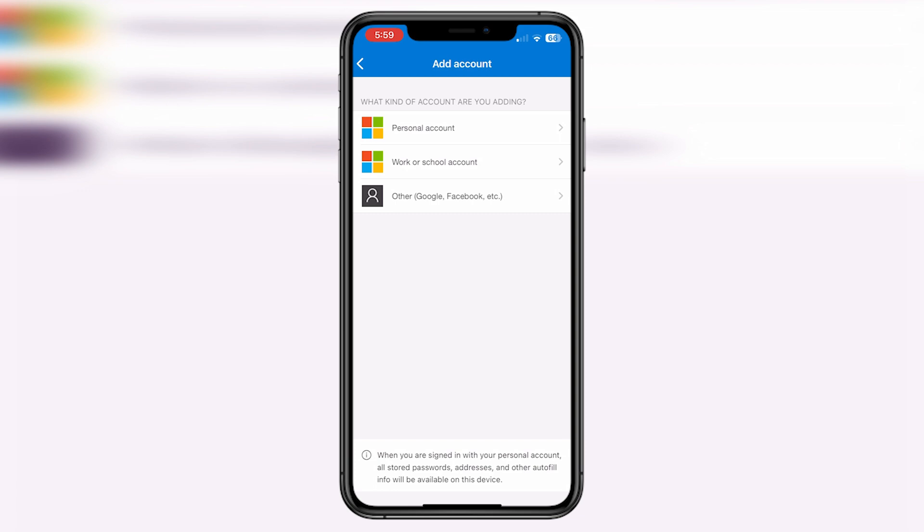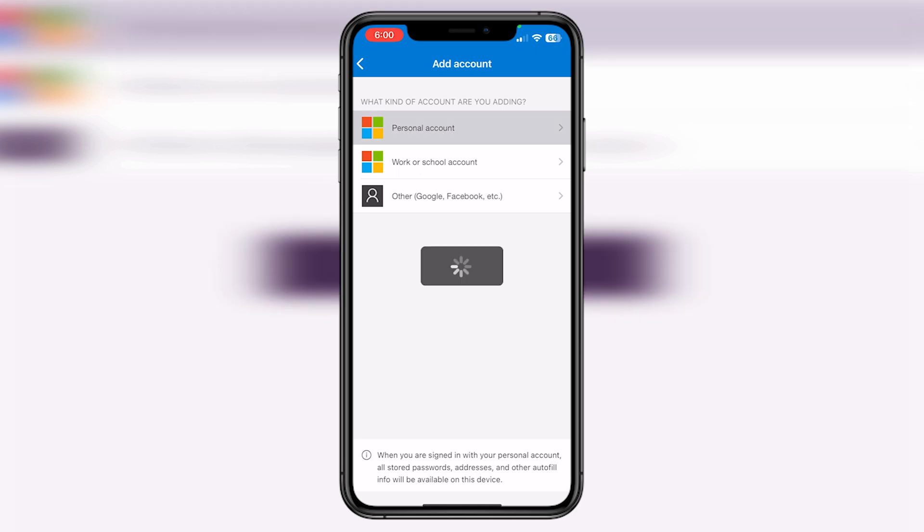In this video, I'm going to sign in from my personal Microsoft account. So I'm going to choose personal account option. In this, I'm going to click Sign in with Microsoft.